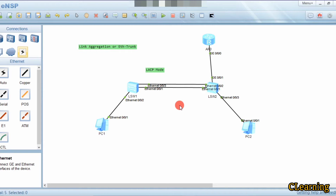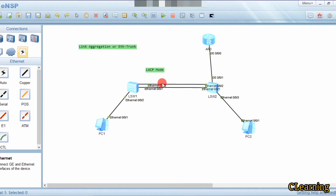In LACP mode — LACP is Link Aggregation Control Protocol — when we bundle two links into one ETH group, the two switches will exchange LACP PDUs. These LACP PDUs are packets that negotiate between the two switches to designate one switch as the actor and the other switch as the partner.